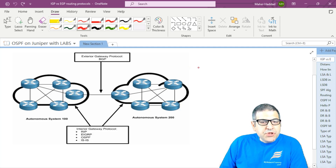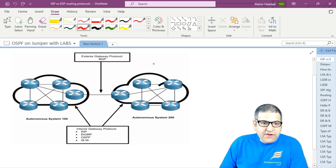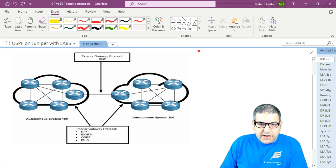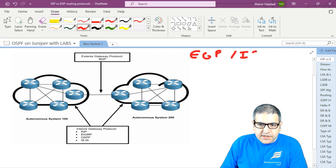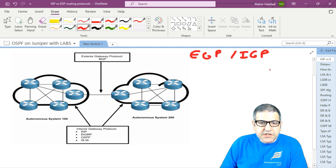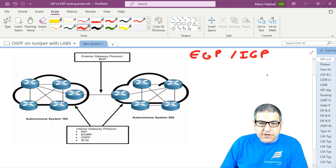We have two types of routing protocol: EGP and IGP. EGP stands for Exterior Gateway Protocol and IGP stands for Interior Gateway Protocol.